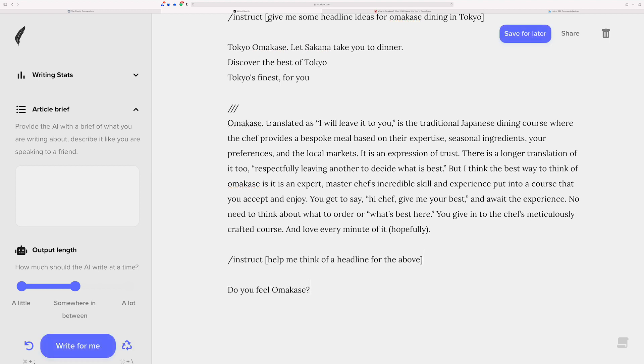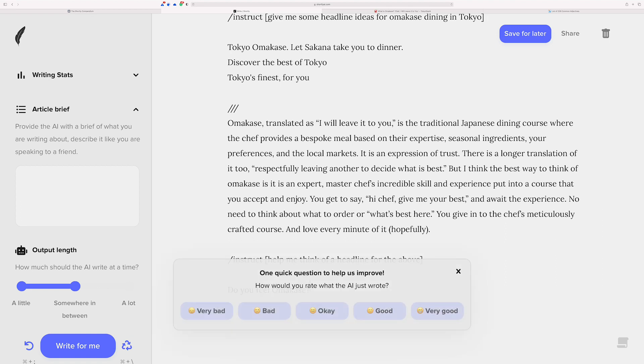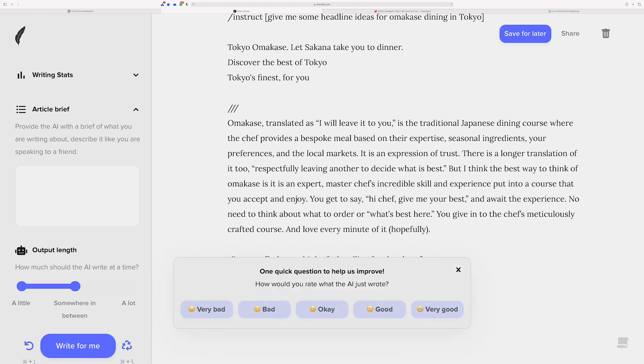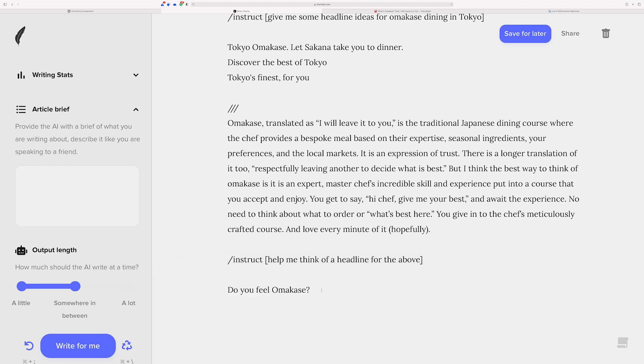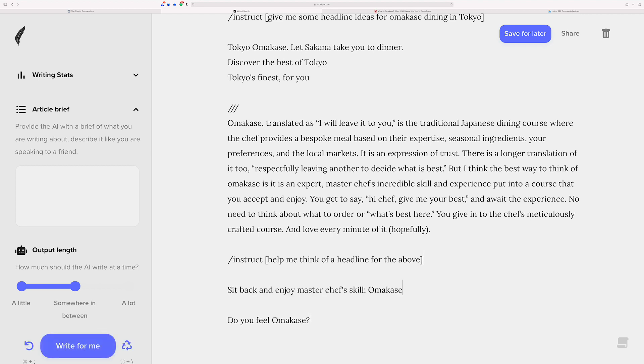So let's go for it. Shift, command, enter so I keep the command there. Do you feel omakase? So you notice it knows that it's talking about omakase. I'm going to say that was okay because it doesn't really indicate a dining experience. Let me run this again. Just come up with a few ideas. That one's actually really good. Sit back and enjoy MasterChef's skill. Omakase. If you were to use that as a headline, that would be pretty good, I think.